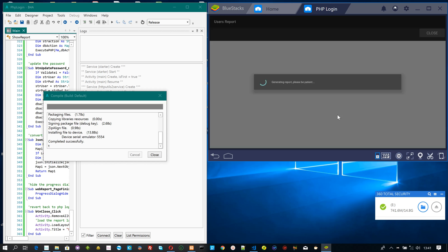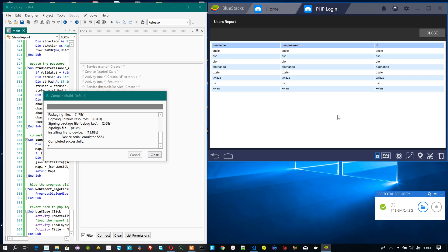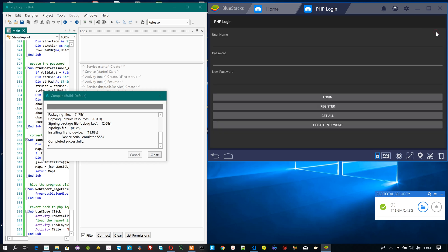Finally, we want to display all the saved records in a web view using a table. Via code, the table structure is created after the records are read from the database, the HTML structure generated, and then fed into the web view.